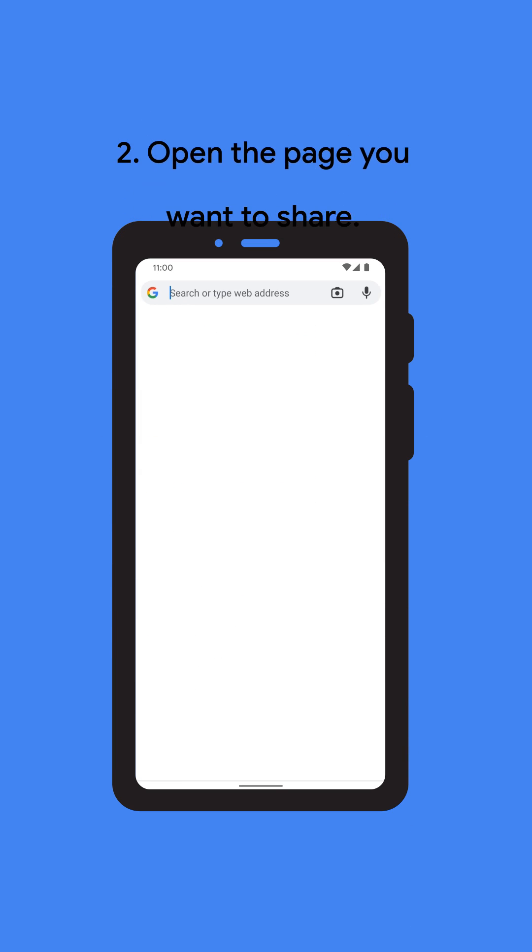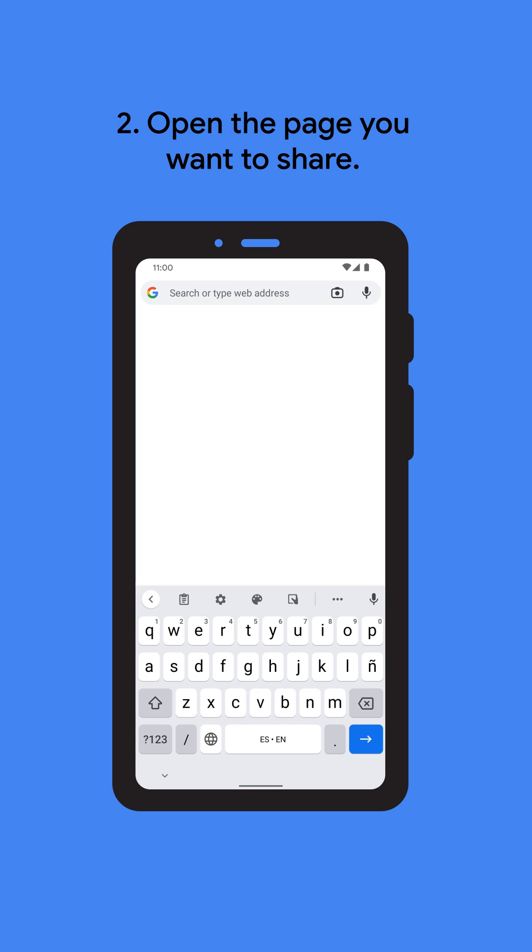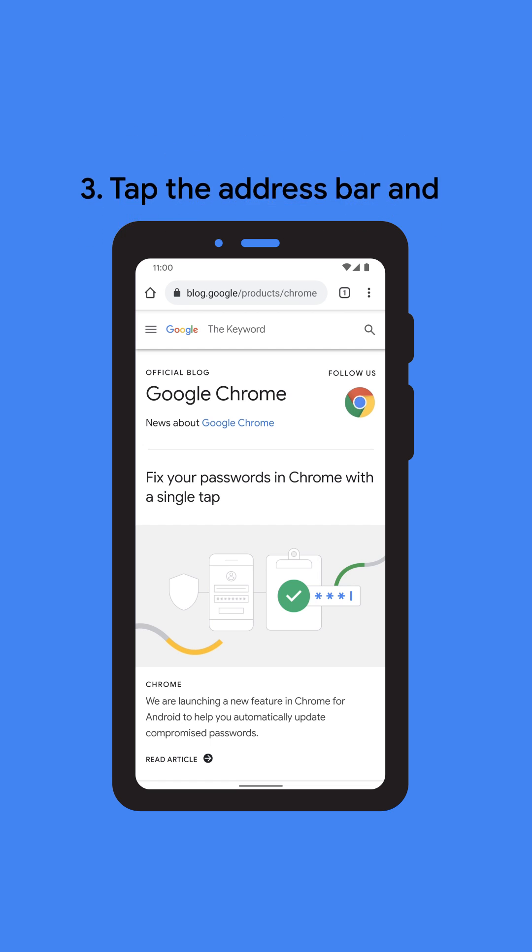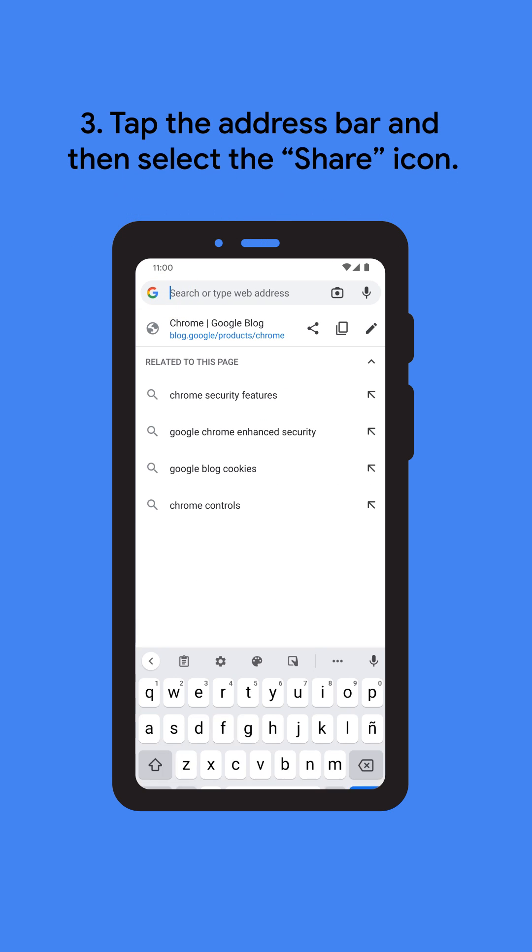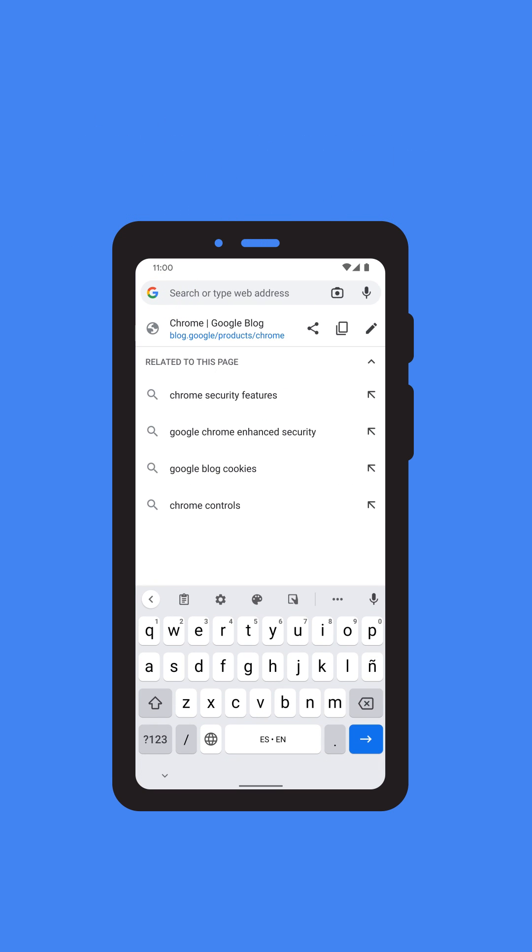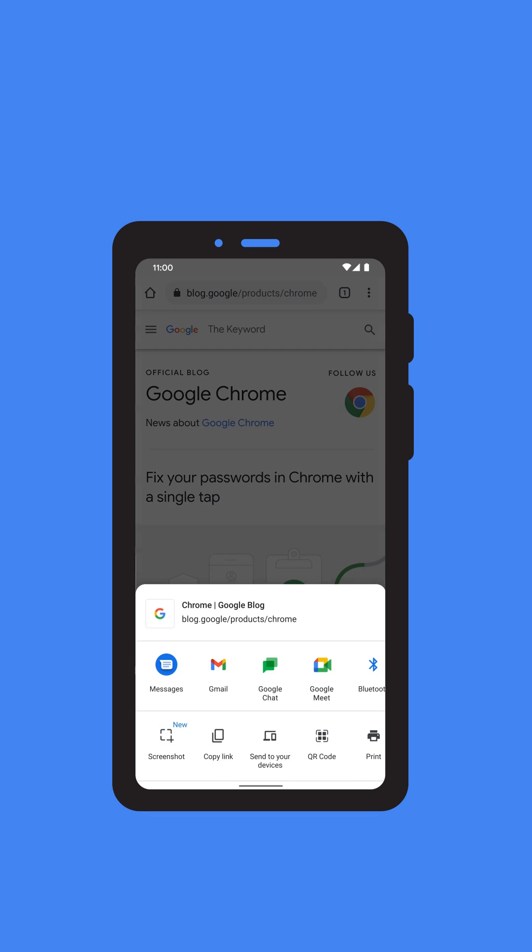In Chrome, open the page you want to share. Tap into the address bar and select the Share icon for the page you're on. Tap Share in the address bar.